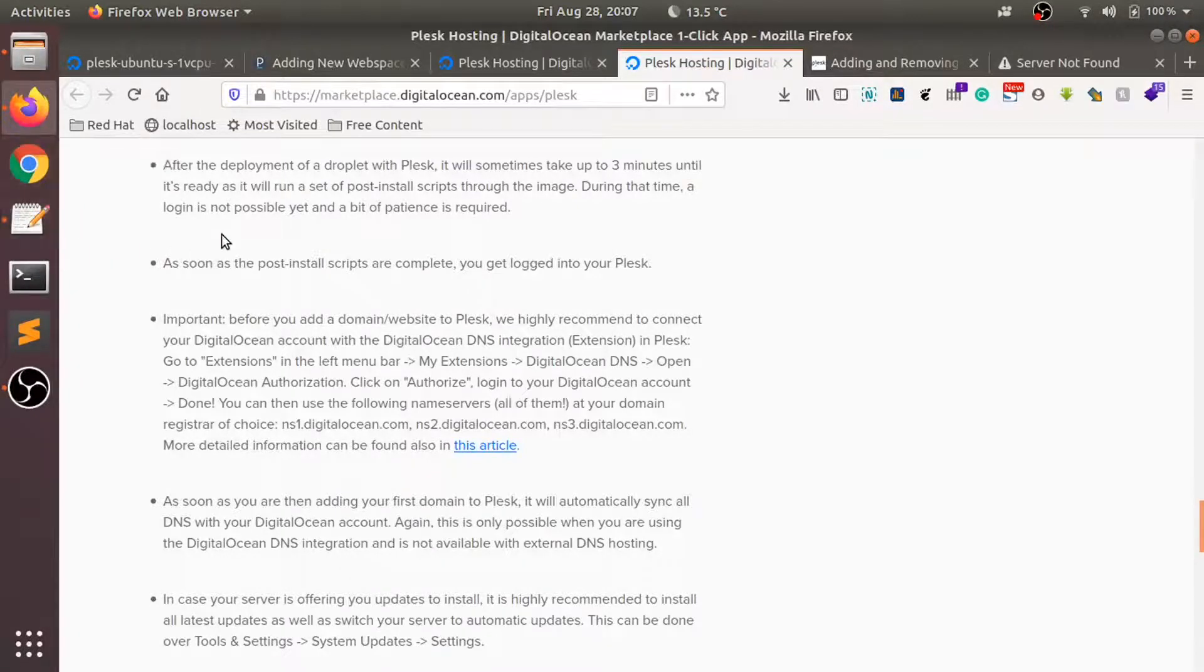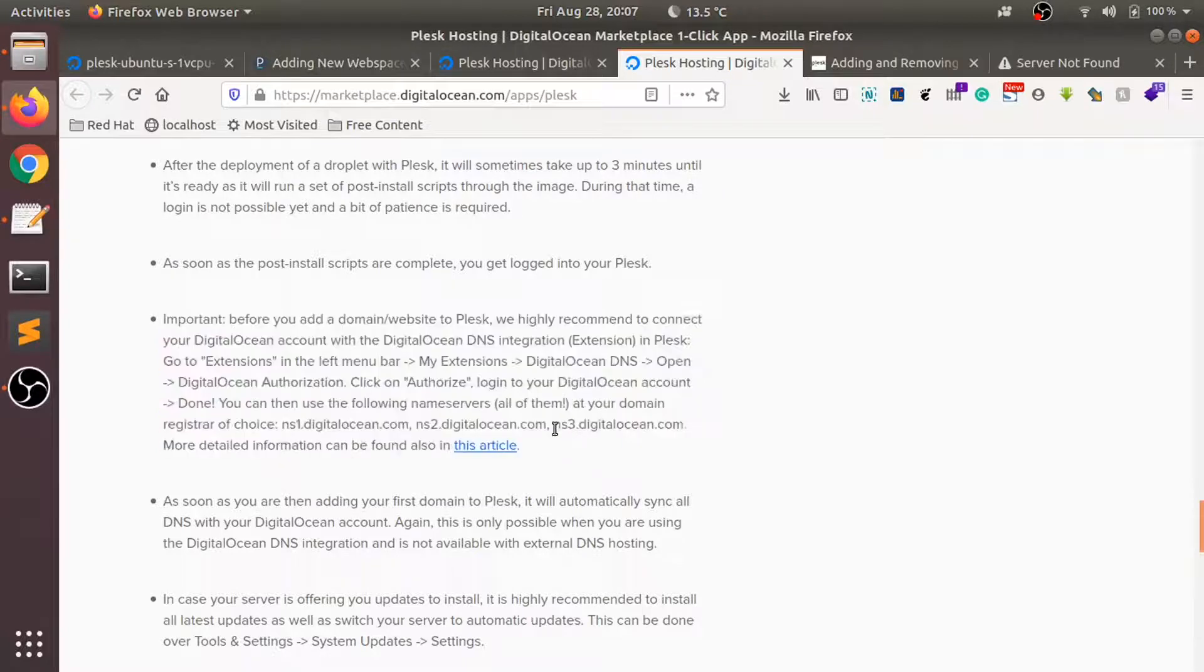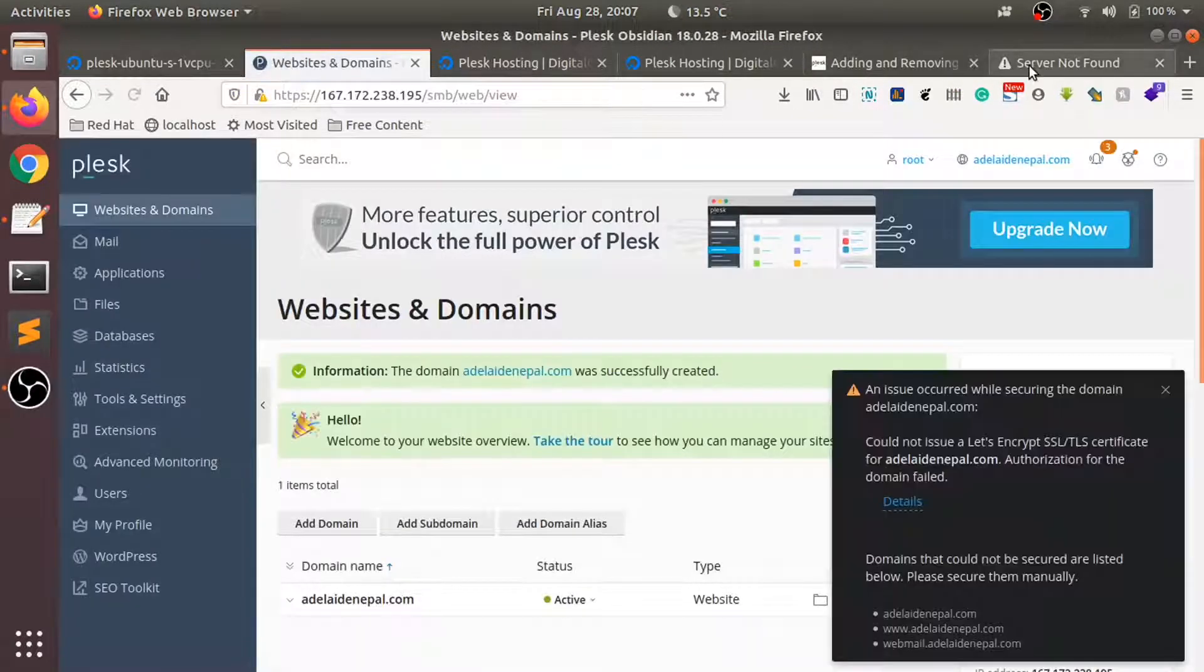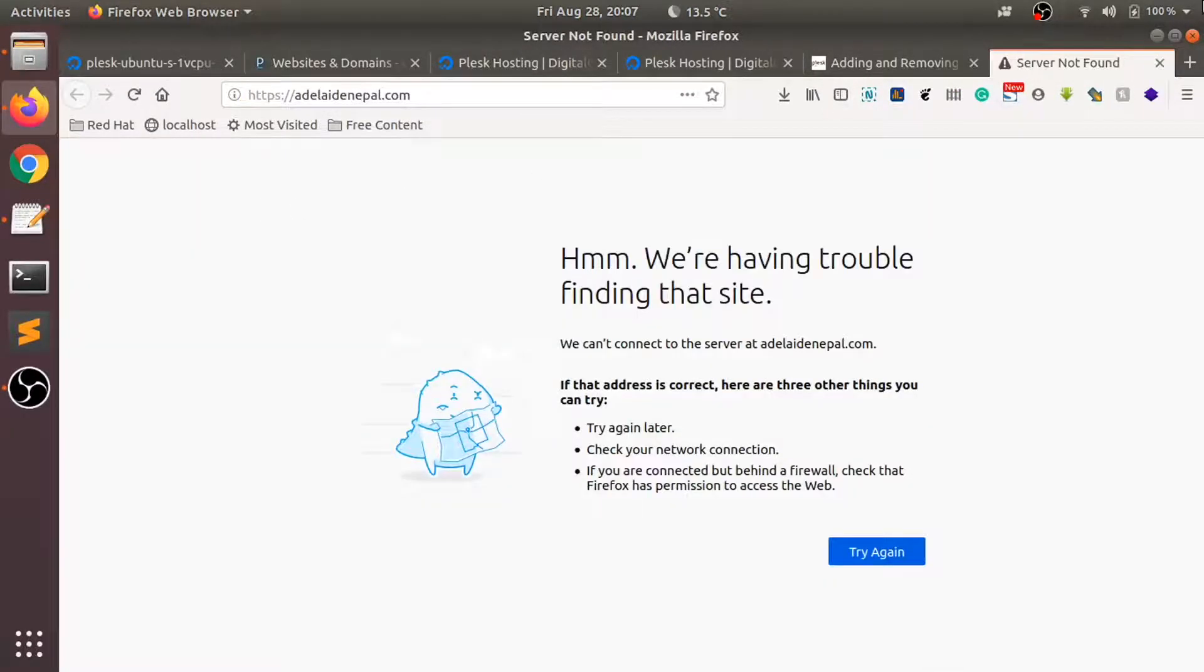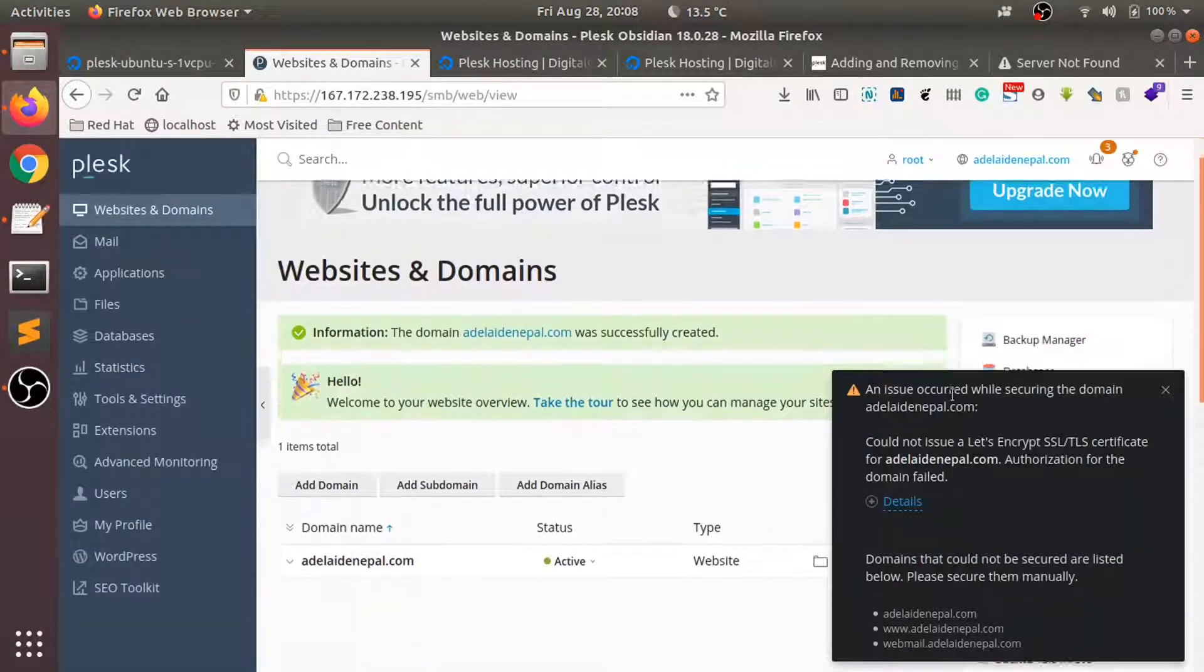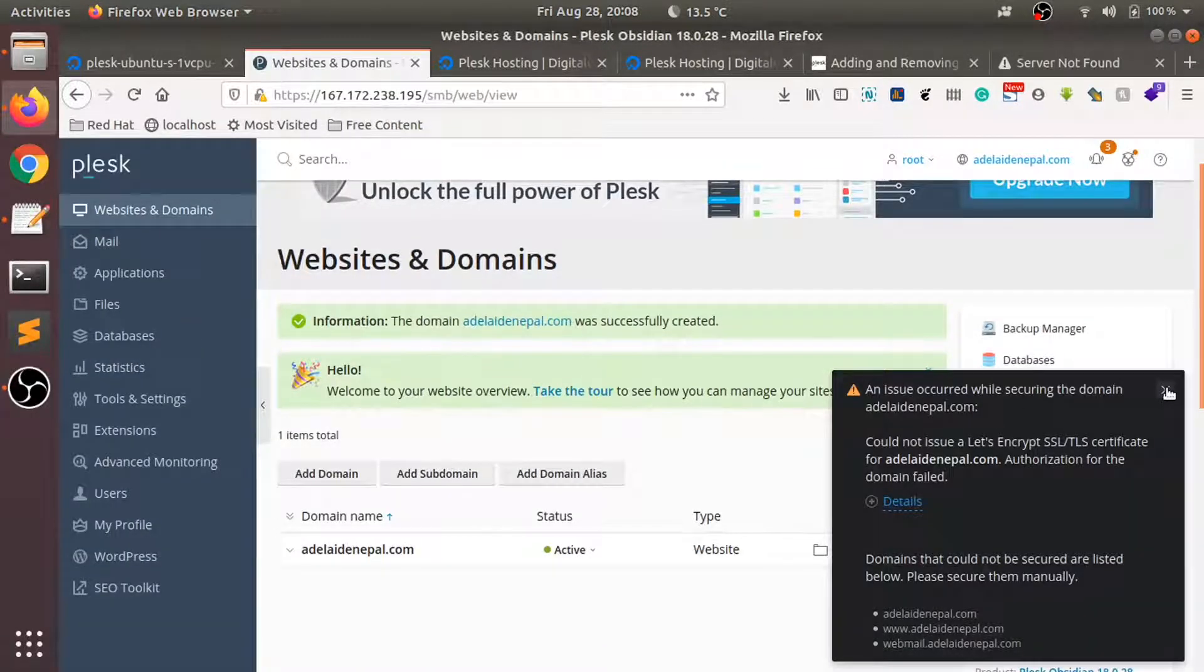There are different ways of connecting a domain name to your Plex server. We haven't pointed our domain name from our domain registrar to our Plex server, and that's why we are getting a bit of an error here.